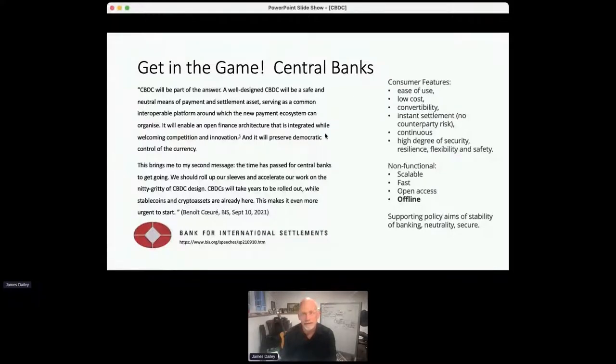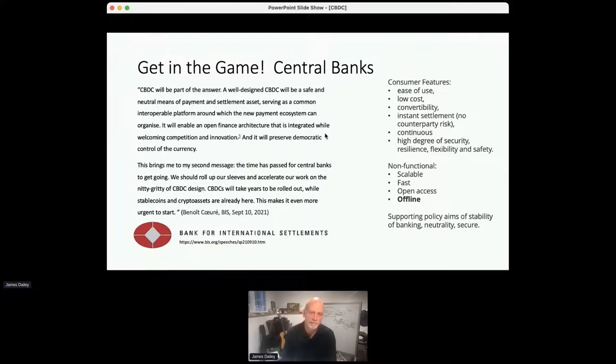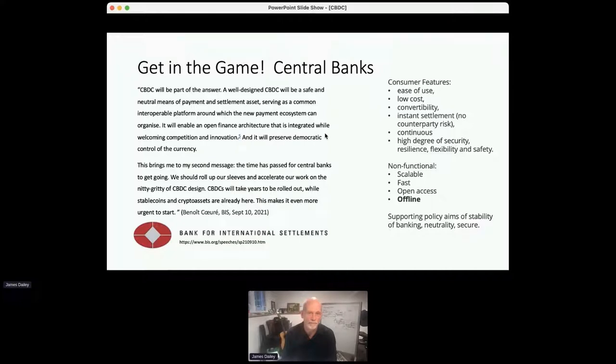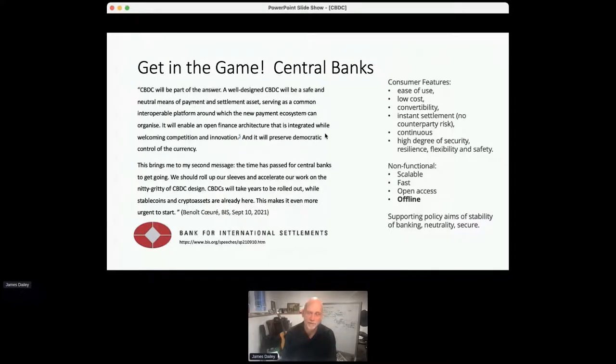So what this one speech given quite recently by Benoit Courier, he's basically saying time has passed for central banks to get going. And they anticipate it will take years, which I think is accurate, but they also acknowledge that cryptocurrencies and stable coins are already there, and that adds some urgency to the issue. It's interesting that they're also reacting to the announcements by the Chinese government, which has already begun their own pilot, but a rollout of a central bank digital currency. So in some sense, the BIS is reacting to what's already going on.